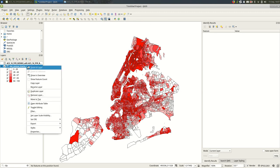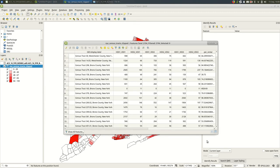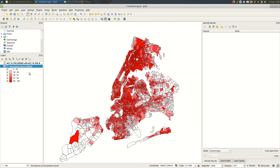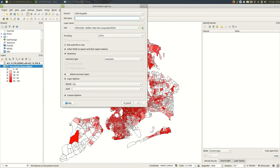If you wanted a shapefile with all of these attributes, all of these new ones that we joined in, you need to export it. Export, save features as. Once you do that you'll have all of the attributes. And then you don't have to worry about losing it because you lose the project or something happens to the project.